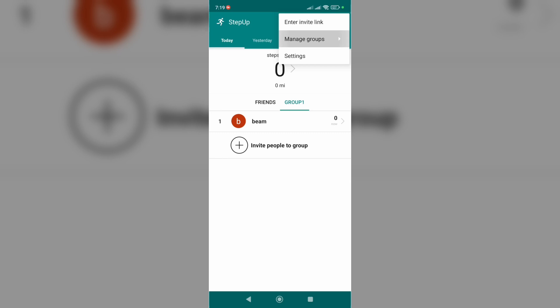Here you have to click on Manage Groups. In this menu you can create group, export group report, rename groups, leave groups, and delete groups.